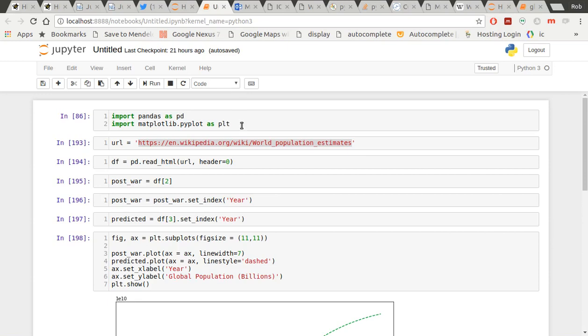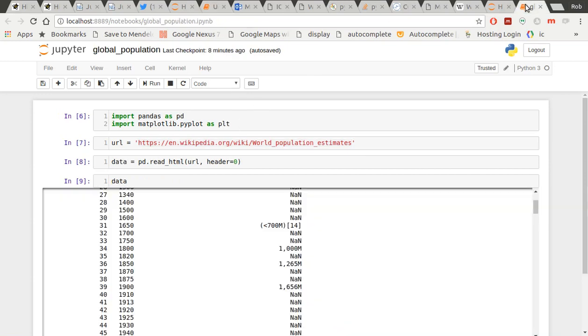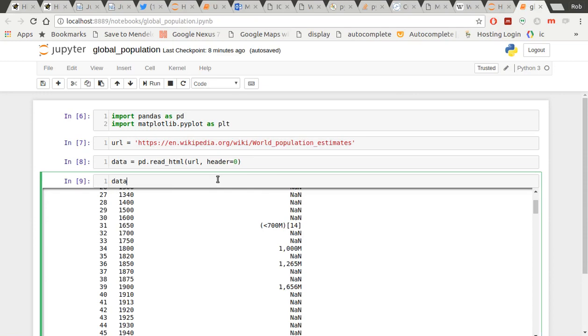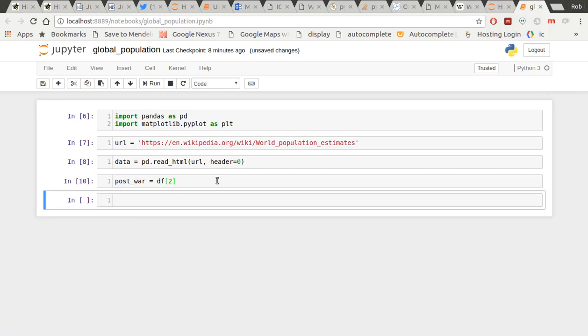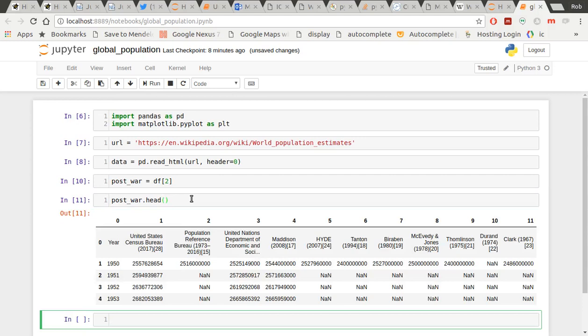Now what? Well, actually, I'm only really interested in the post-war data to begin with. So let's create a new data frame or let's create a data frame just for the post-war data. I think it was the third table in that list of data. So I'm just going to do df equals data 2.